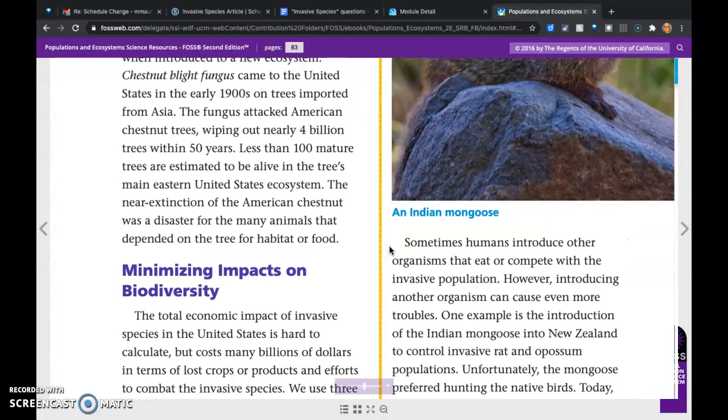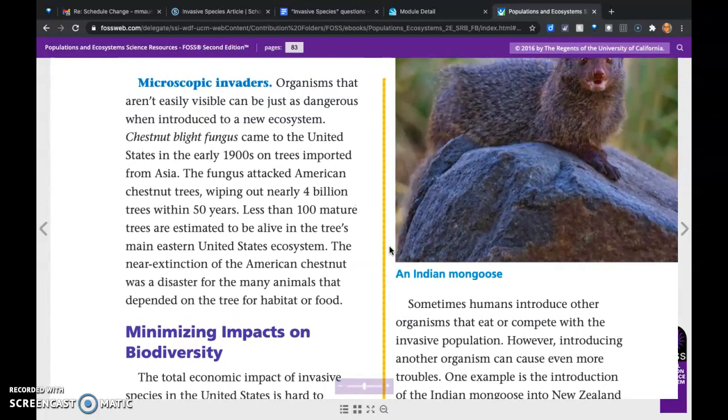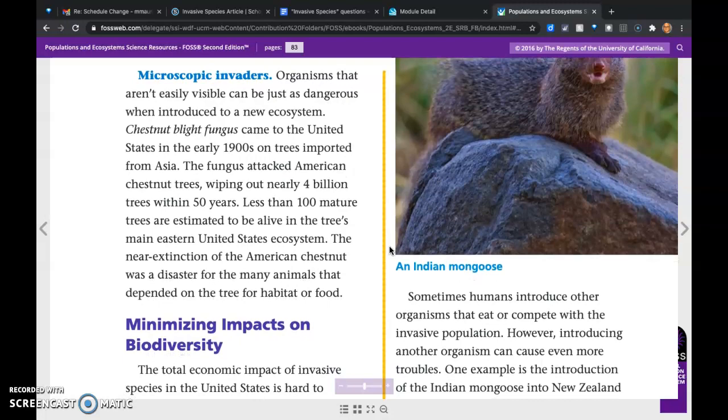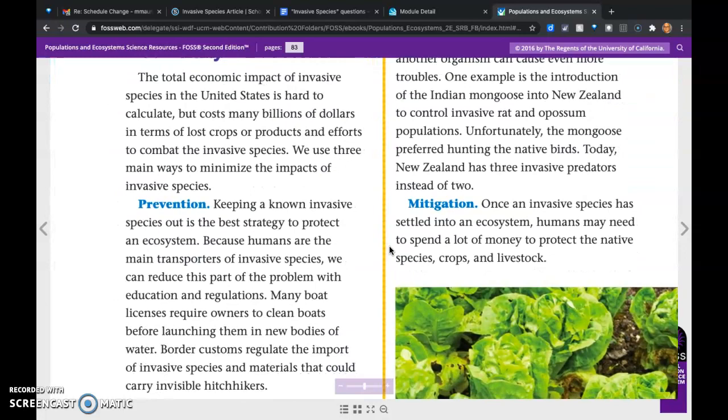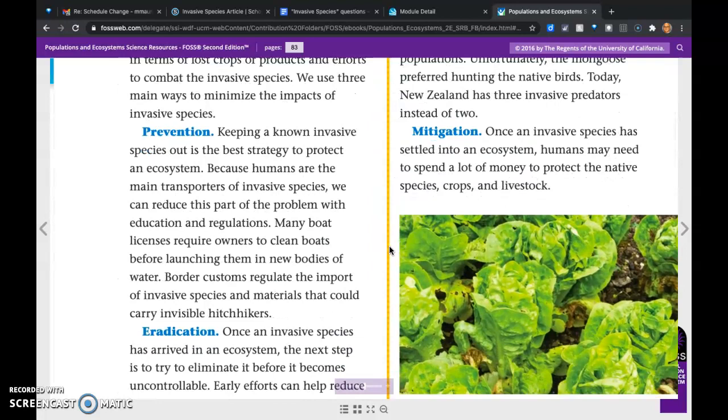Sometimes humans introduce organisms that eat or compete with the invasive population. However, introducing another organism can cause even more trouble. One example is the introduction of the Indian mongoose into New Zealand to control invasive rat and opossum populations. Unfortunately, the mongoose preferred hunting the native birds, and today New Zealand has three invasive predators instead of two.